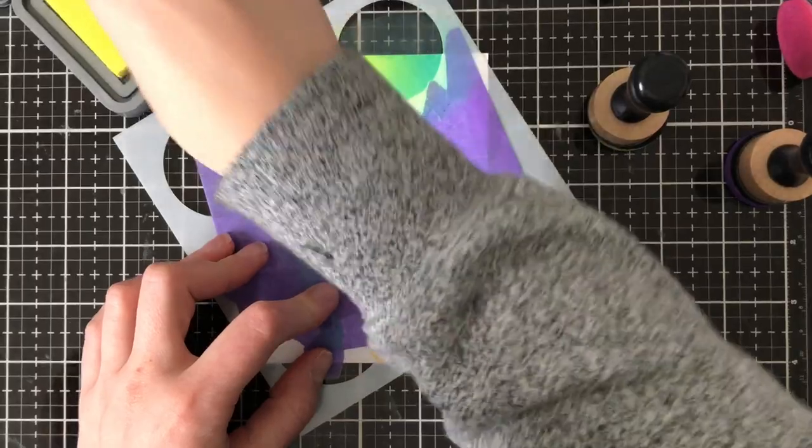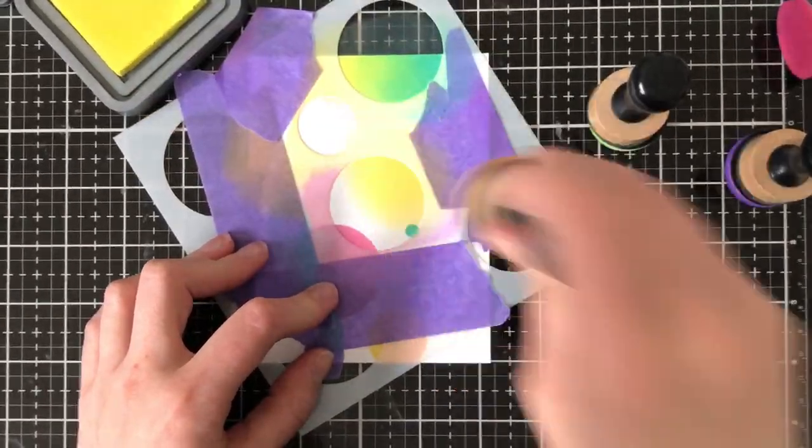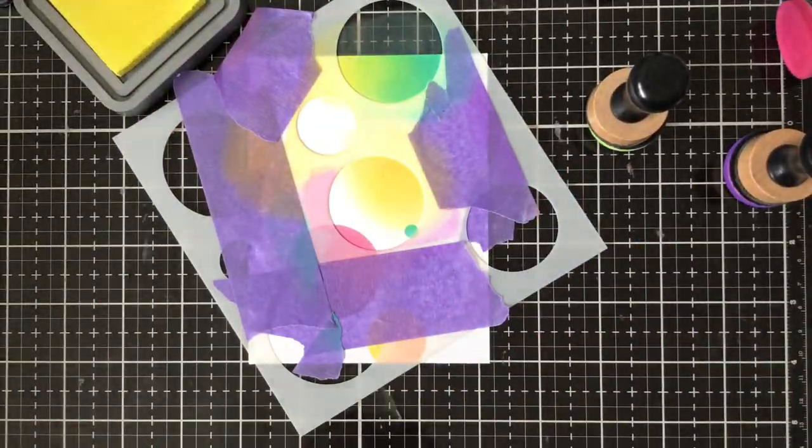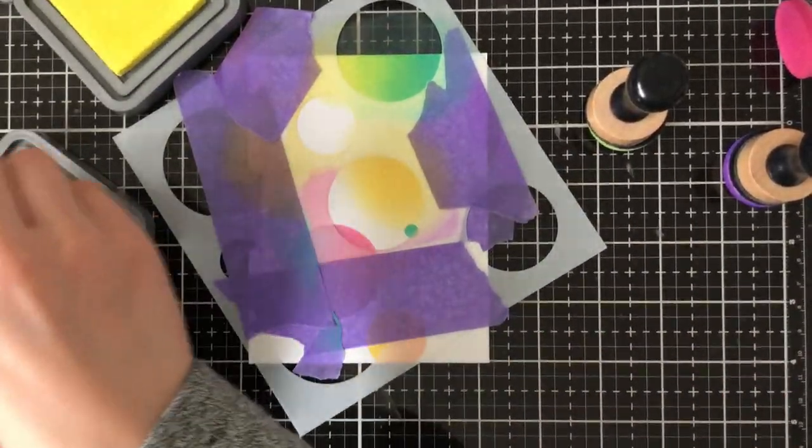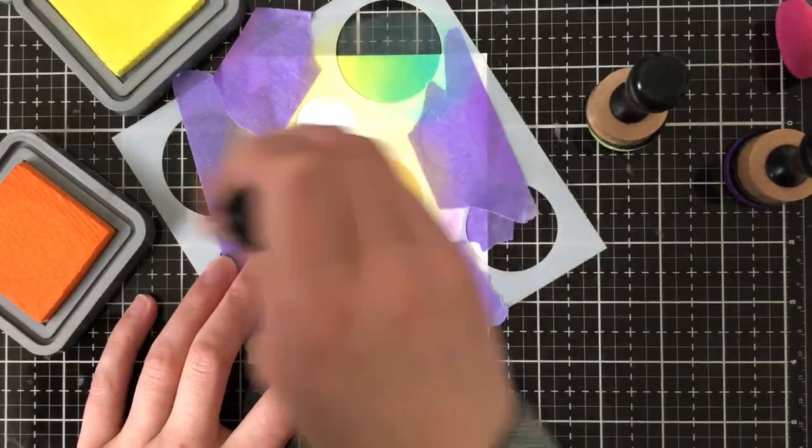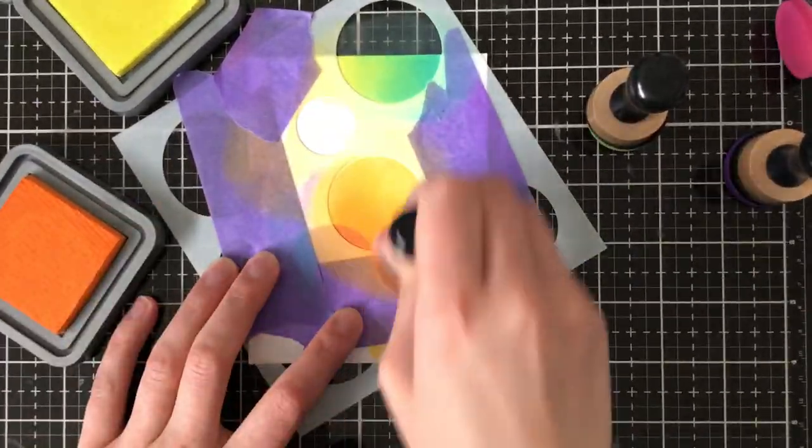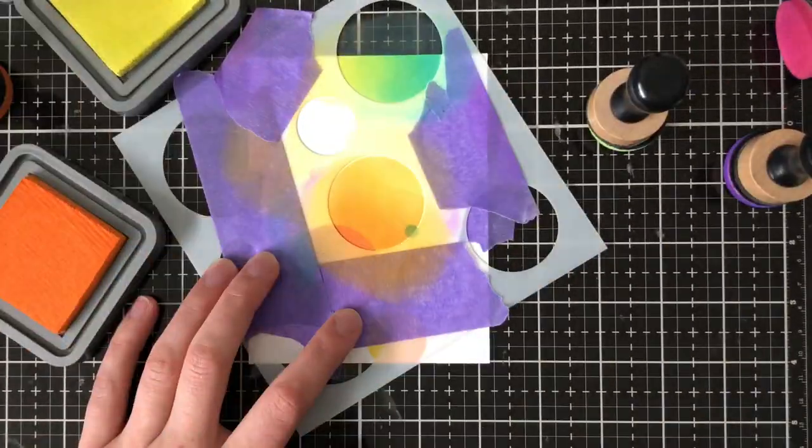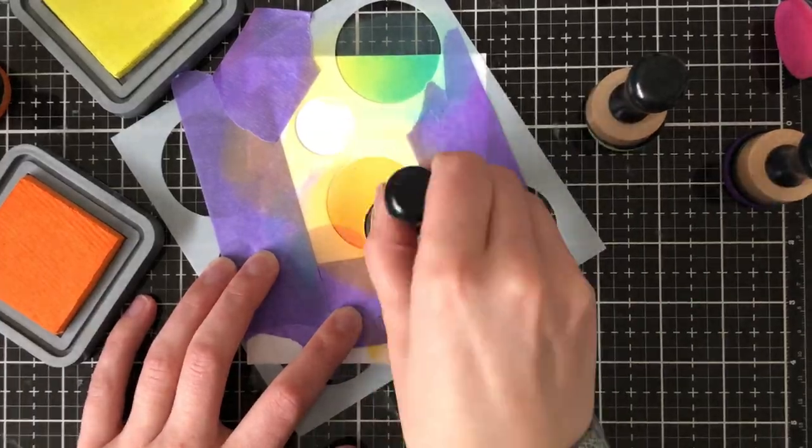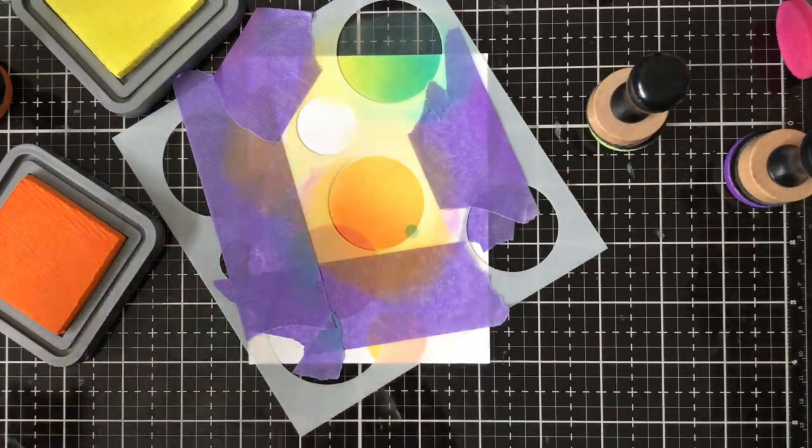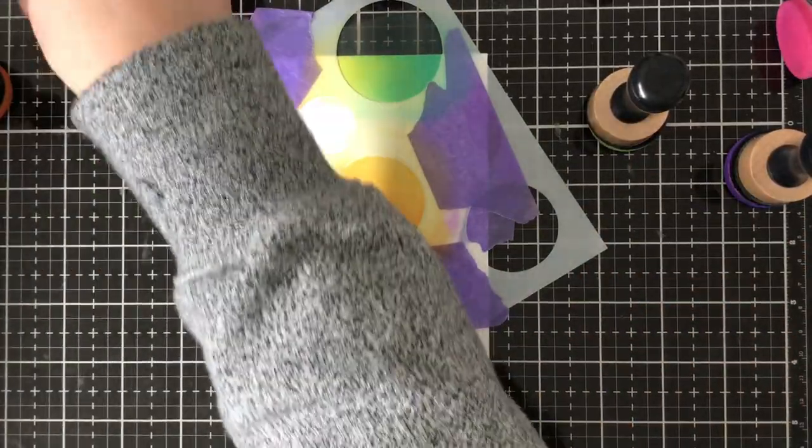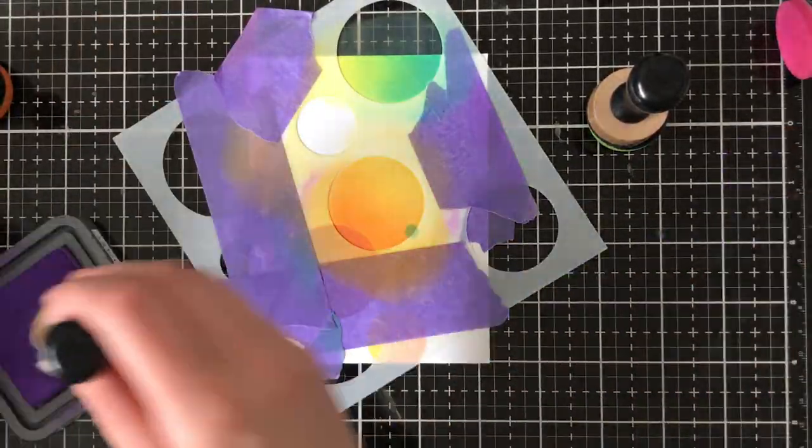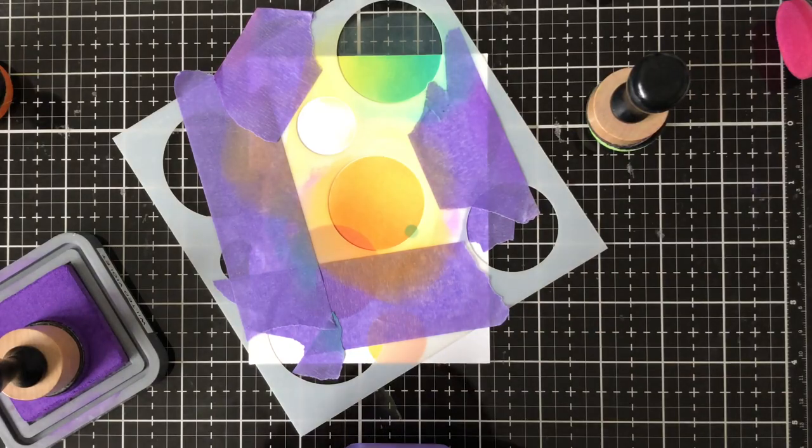You can really make so many different fun design patterns for your backgrounds by layering circles on top of circles or just going along with the stencil as is or just adding a circle here and there. It's just one of those stencils that is a staple in your craft room and it's just really great to work with.